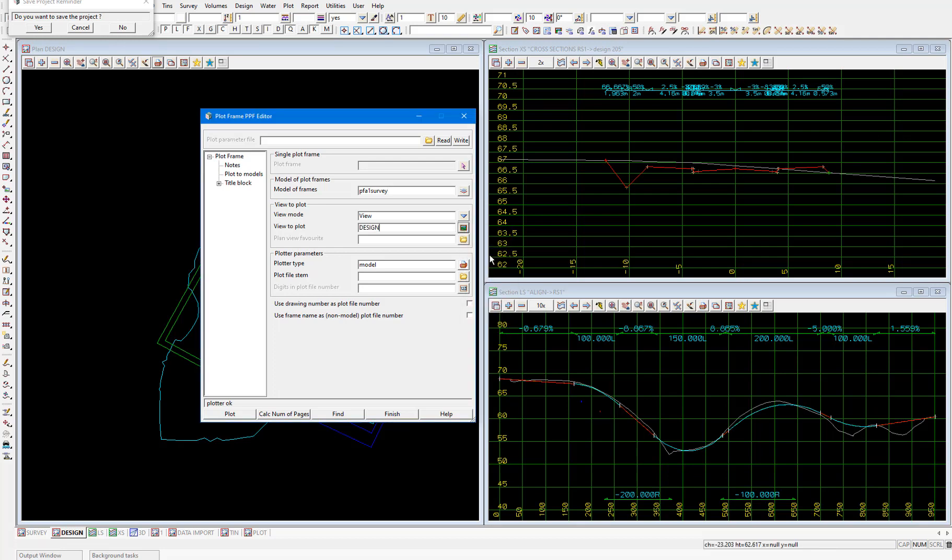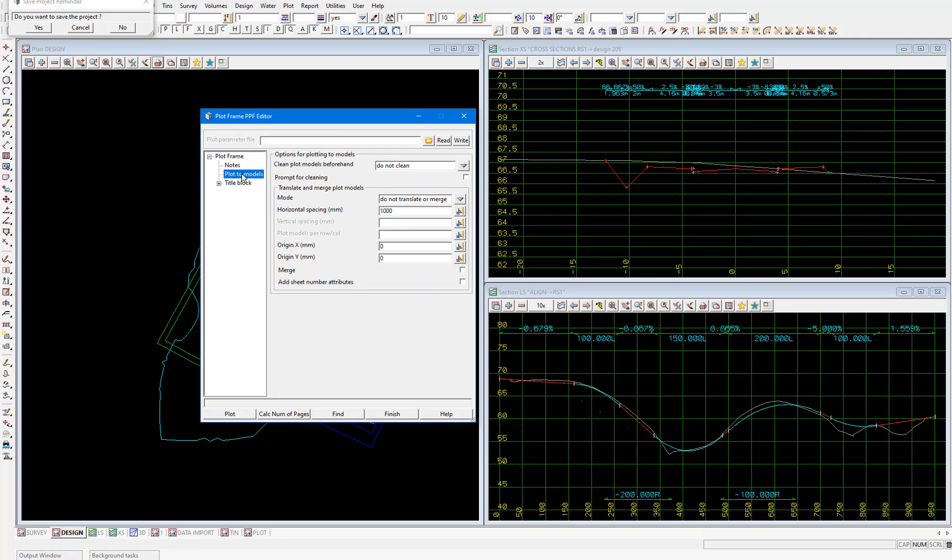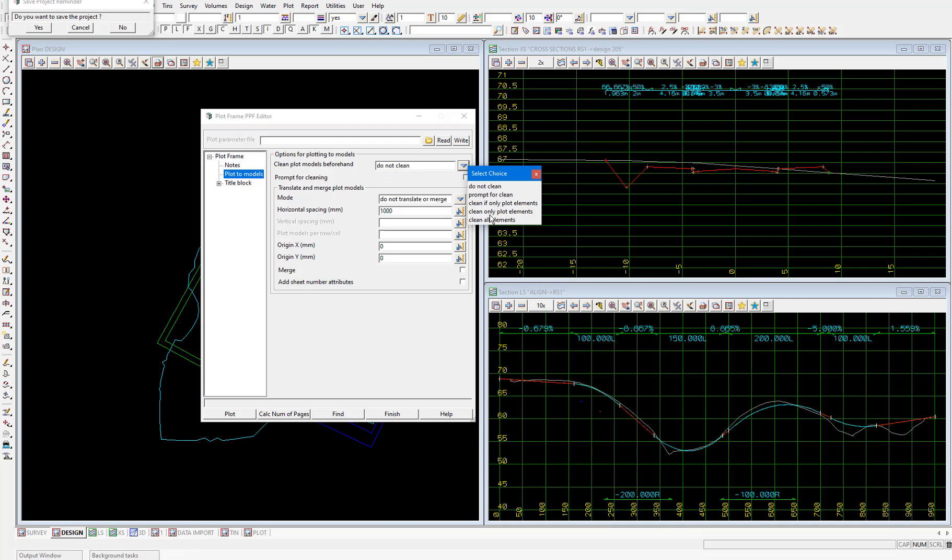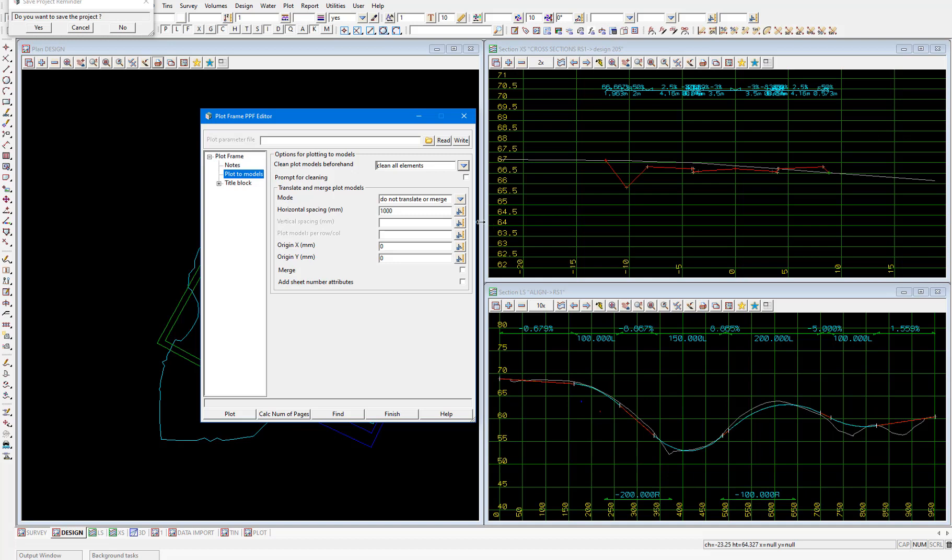We'll be plotting to model, which is already selected. And the plot file stem, so the name of the model to be created, we'll make preview plot frames. Then in the plot to models node, we'll change clean plot models beforehand to clean all elements. This is so we don't get duplicate plots when we replot the plot frames.